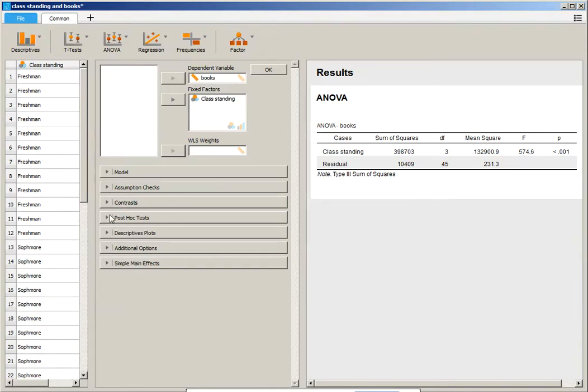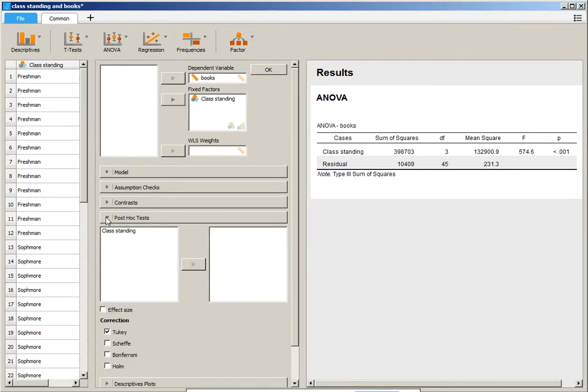So we are going to scroll down to where it says post-hoc tests. You're going to select the independent variable that you'd like to analyze. In this case, we only have the one, which is class standing.